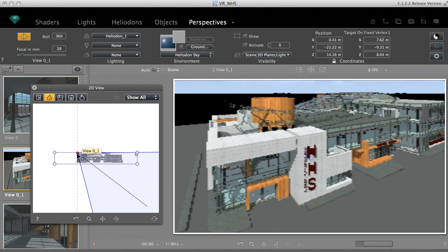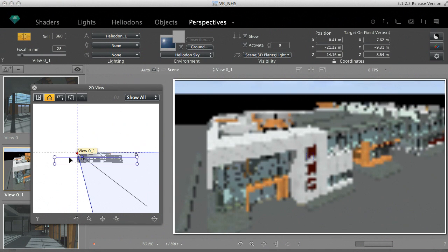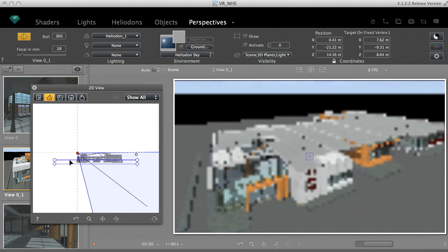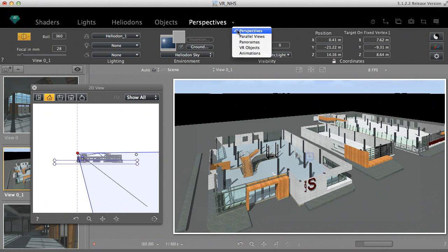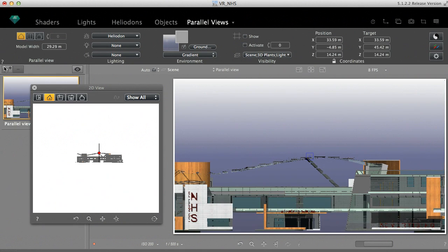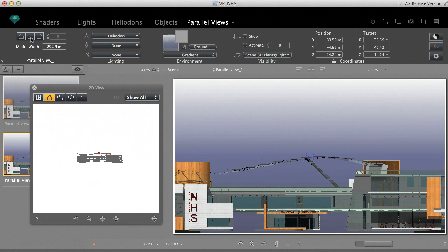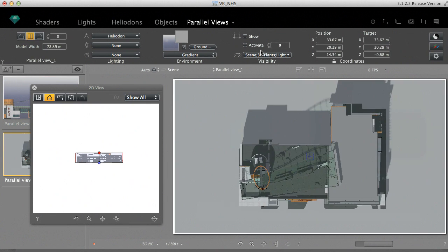The clipping box can be activated and edited in all presentation modes. You can take advantage of this in parallel views, for example. Horizontal or vertical sections can be done in no time with the clipping box — all you need to do is activate it and edit it in the 2D window.